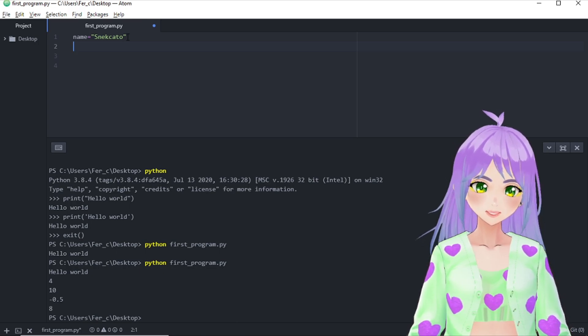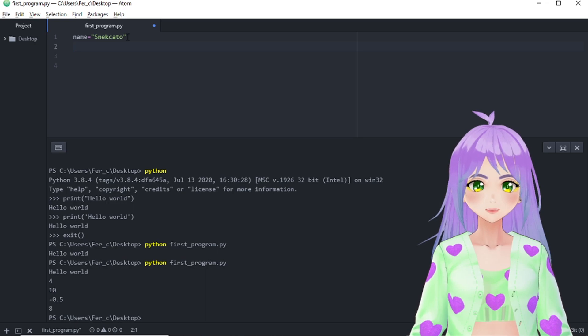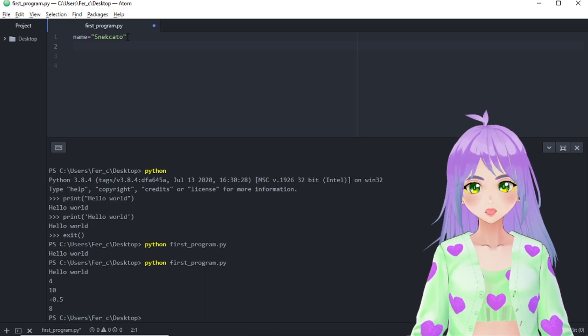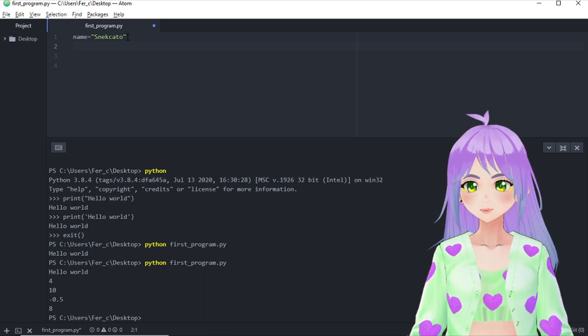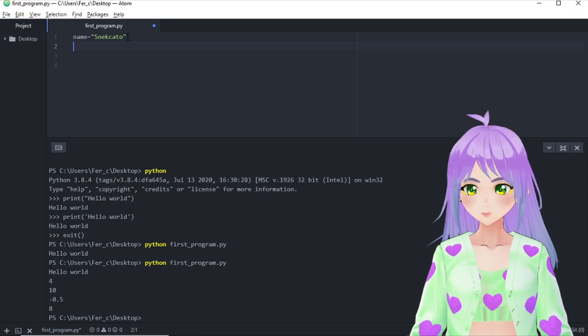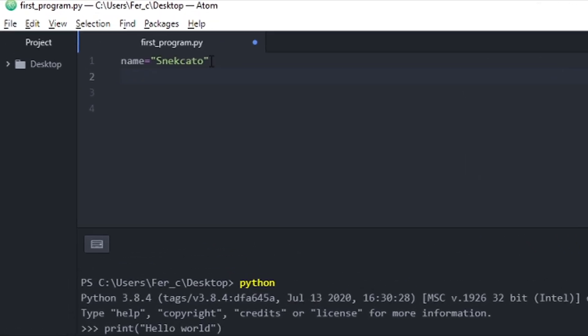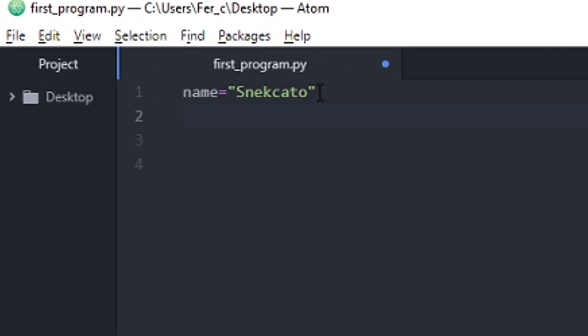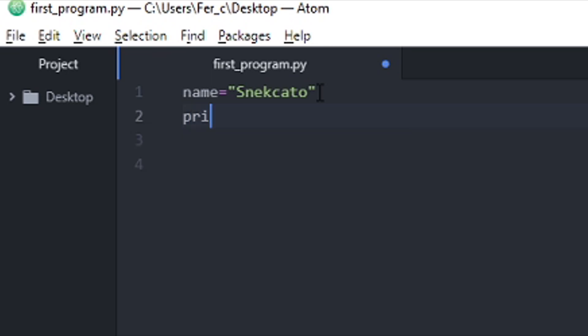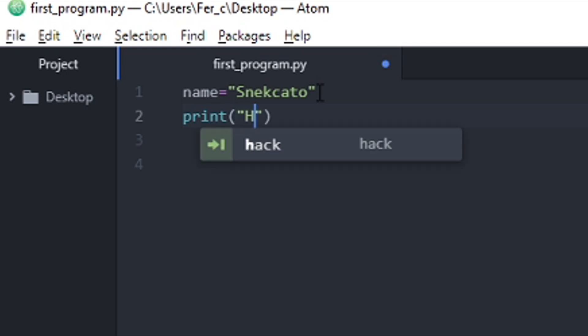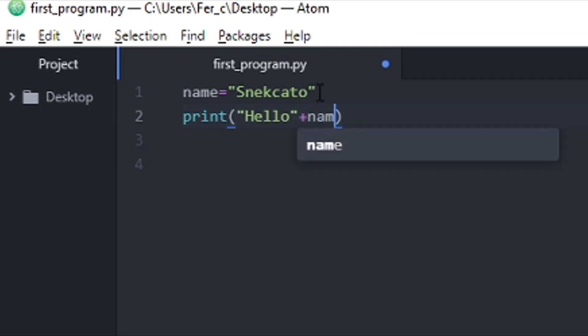Meaning that we are pretty much saying, hey computer, remember that the name is snekkato. Now let's try this. Let's use the print statement and write hello plus the name.